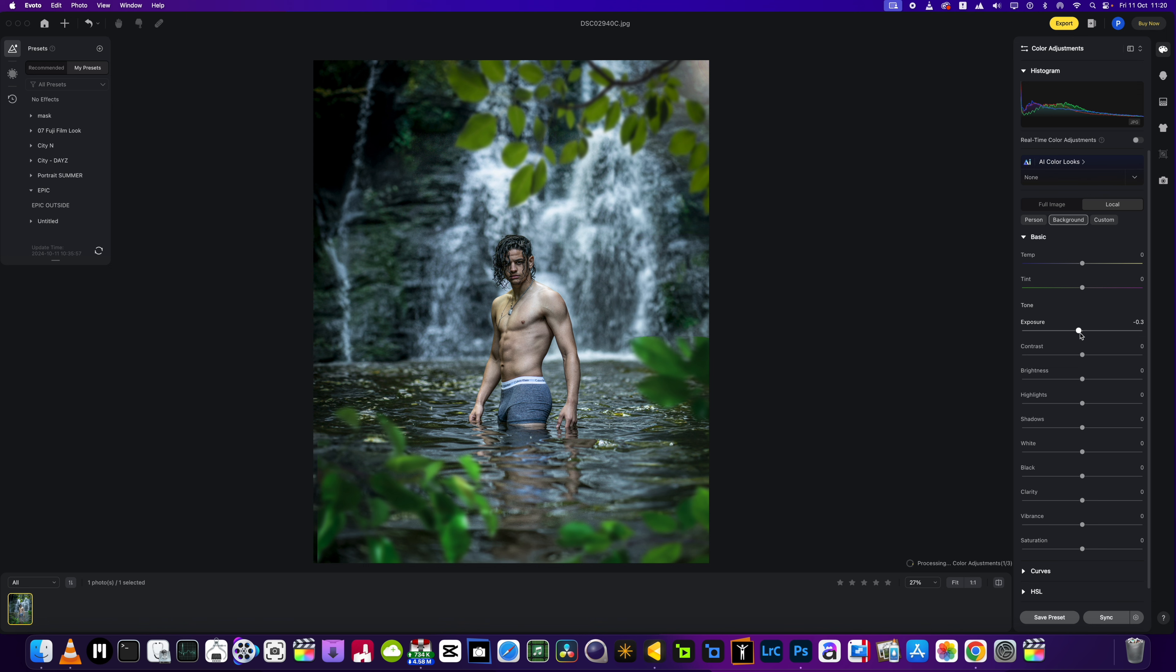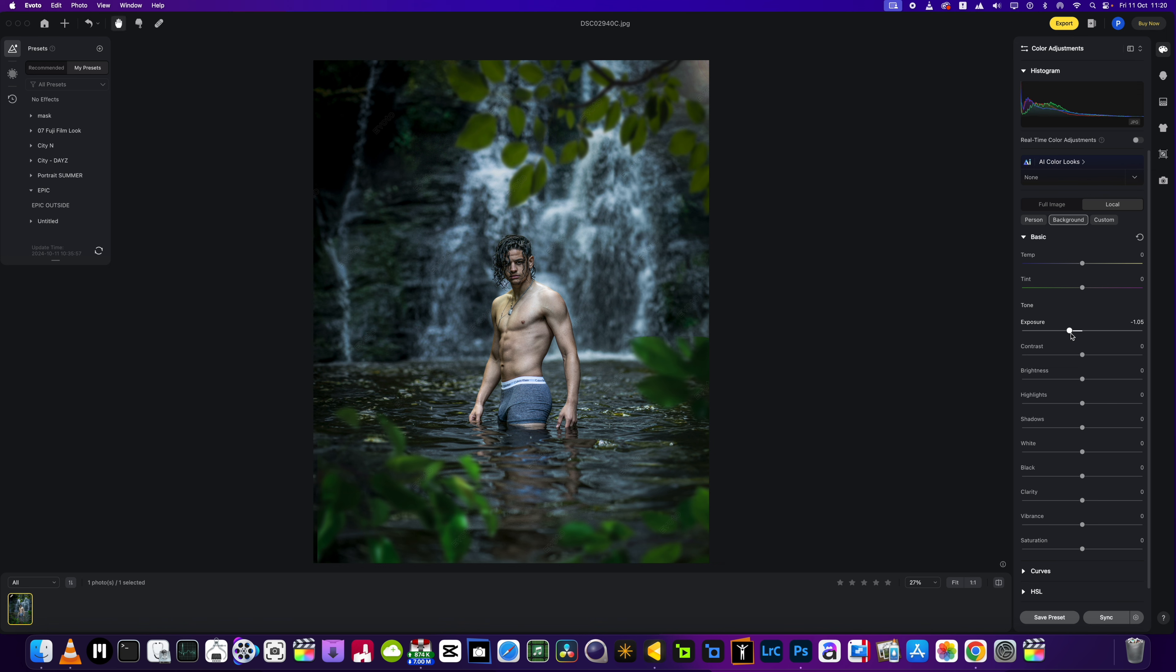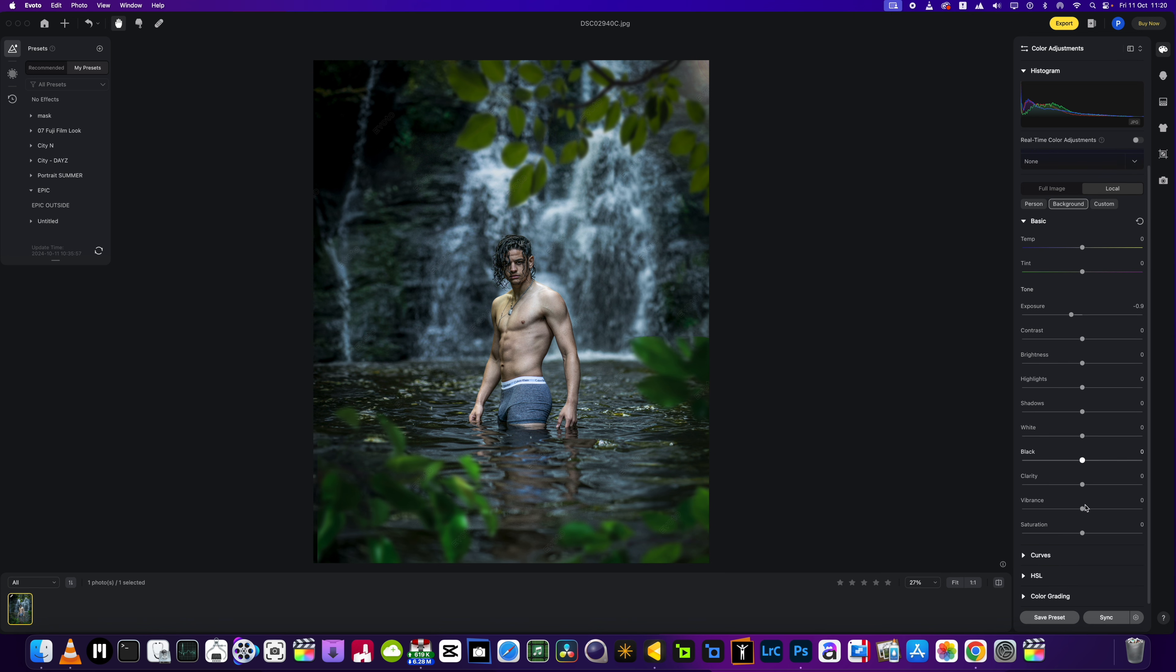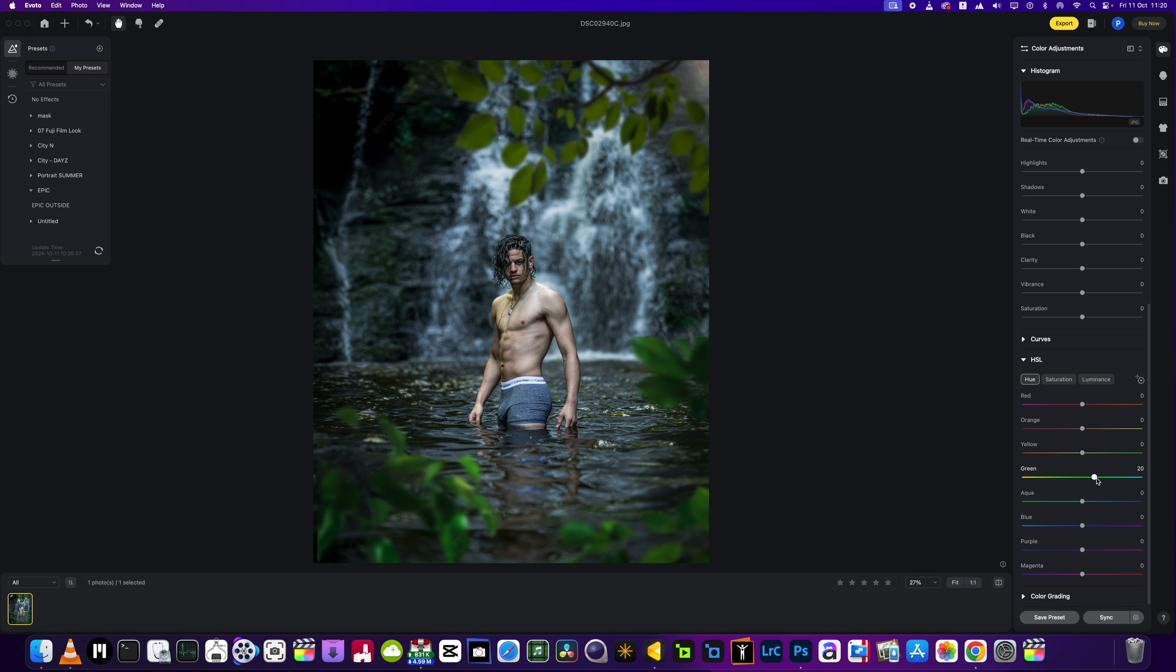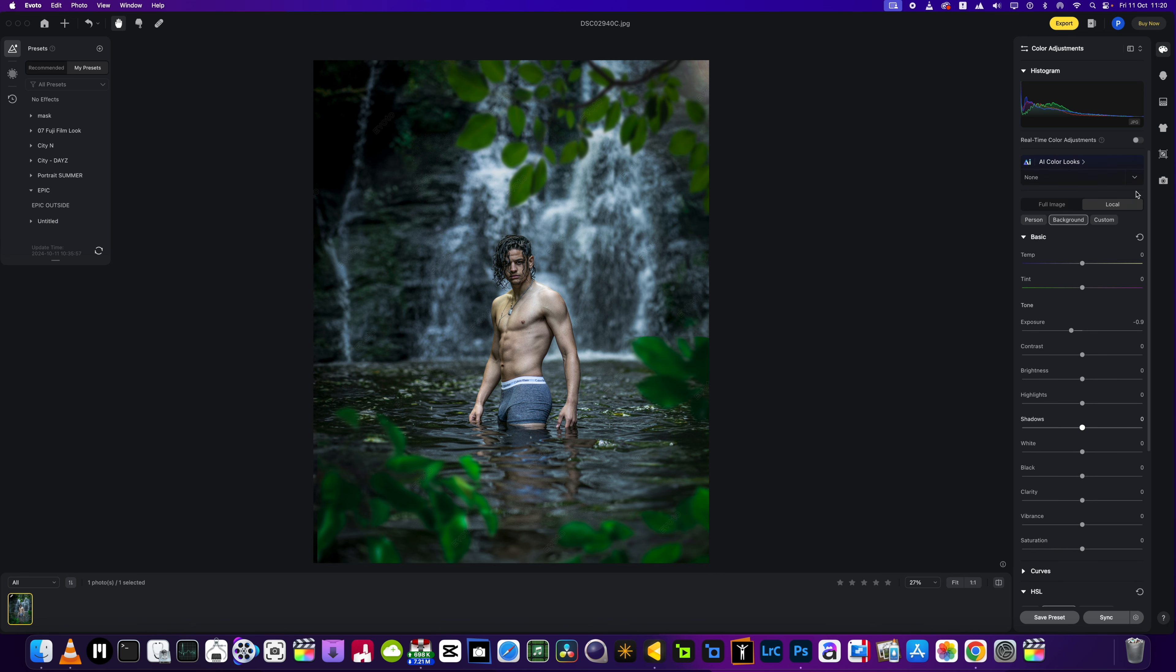We're going to go to the background first of all, and I'm just going to bring the exposure down on the background just a little bit, probably about there, so the guy stands out a lot more compared to the surroundings he is in. And I will just go into this one here and add a little bit of aqua to the greens, and then I'm going to bring the saturation up on the greens as well.